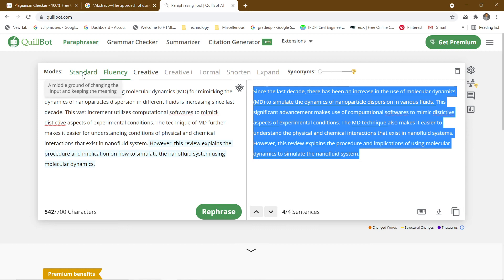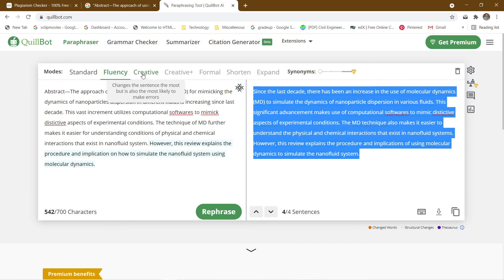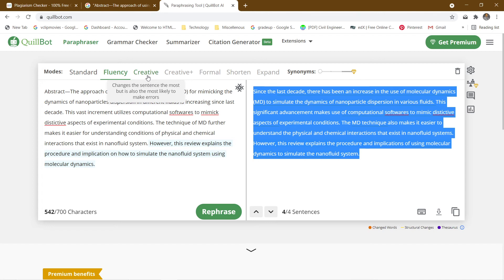You have standard where the middle ground of changing the input and keeping the meaning. When you go for fluency, it improves the fluency and fixes grammatical mistakes. The grammar would be taken care of and the grammatical mistakes will be corrected. When you go for creative, it changes the sentence the most, but there's a lot of chance of making errors because it may change the context of the entire paragraph. When you're using the creative mode, you should be very careful or you have to go through that paragraph once it gets paraphrased.